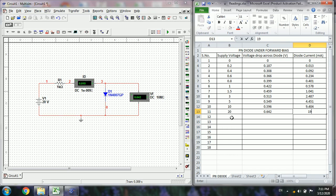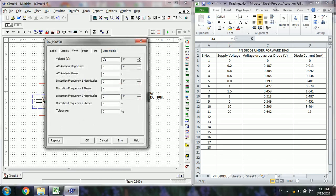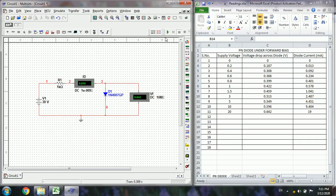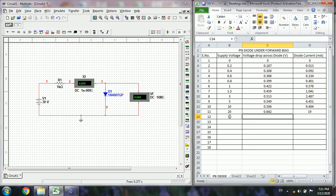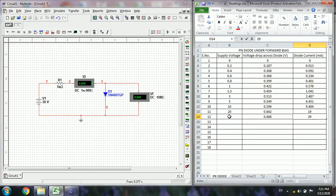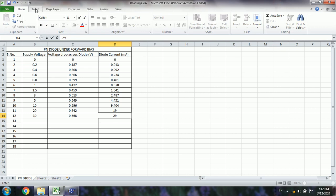Similarly, you can run the simulation for 30 volts. The diode voltage is approximately 0.29 volts at 29 volts supply. Like this, we can simulate for different supply voltages and measure the voltage drop and current through the diode. As we observe, the rise in diode voltage drop is very nominal — less than 1 volt — whereas the diode current increases drastically or exponentially. This verifies the diode V-I characteristics.